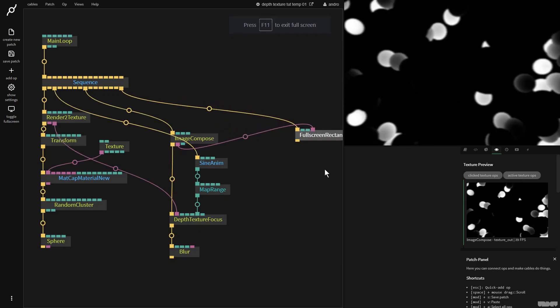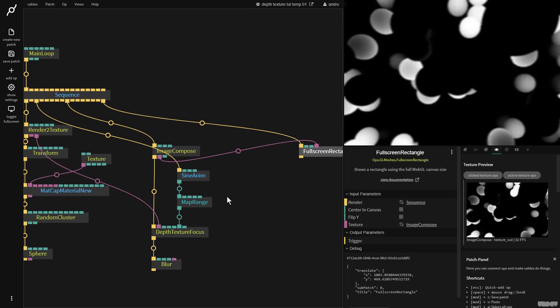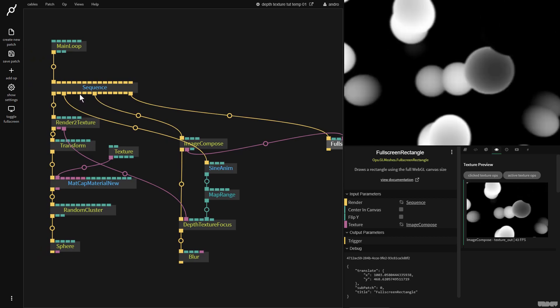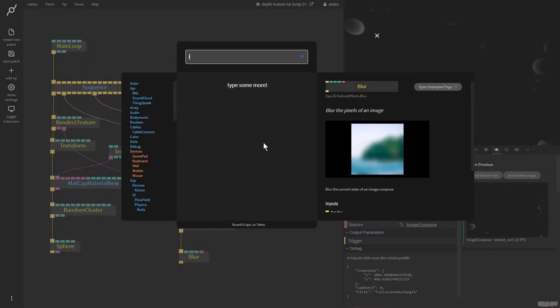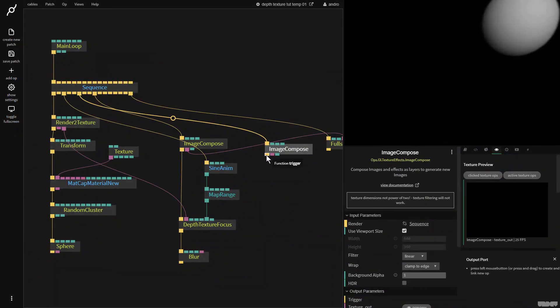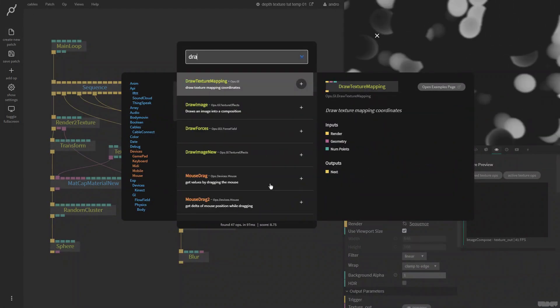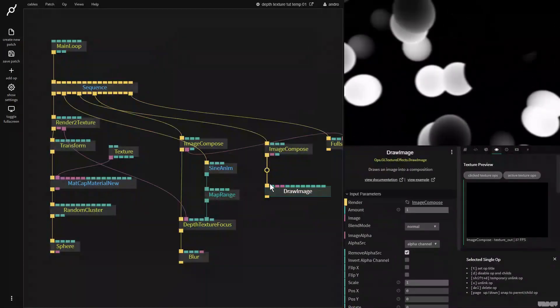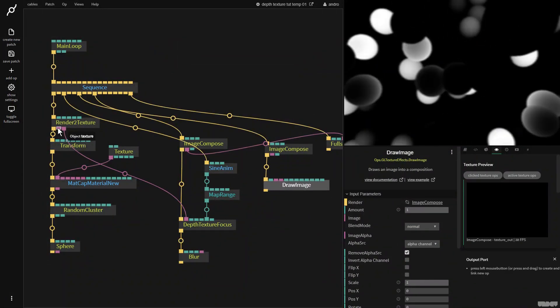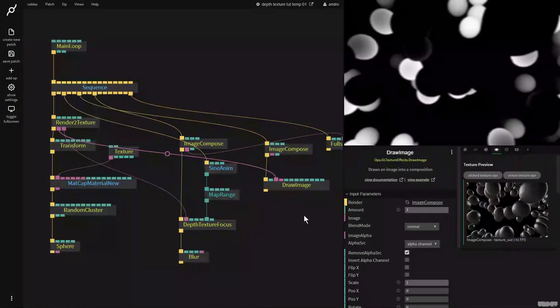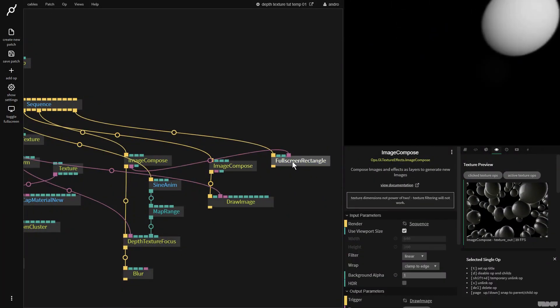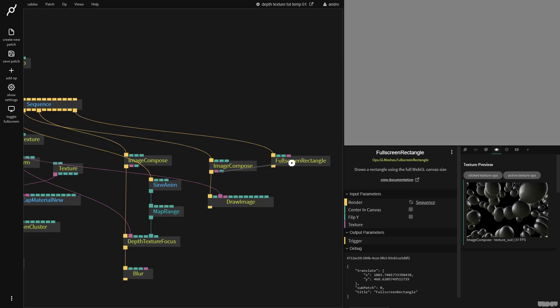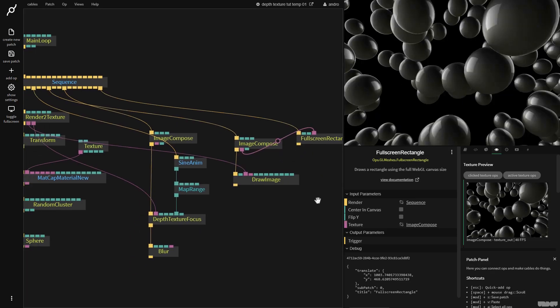So now I want to composite this back into the original image. This was already covered in a previous tutorial. But I need to make another image compose, get a draw image. And now I'm going to get the original output. So I'm going to put this in here and I'm going to disconnect this one and get this one back there. So now I have the original.